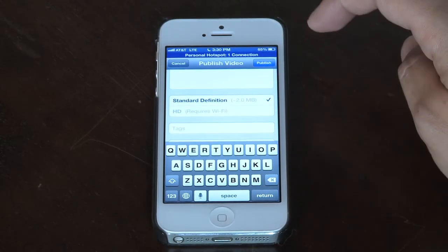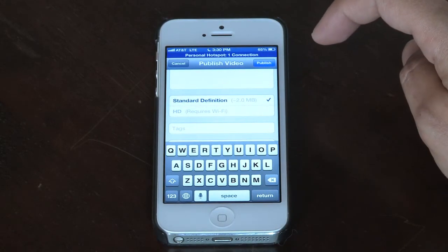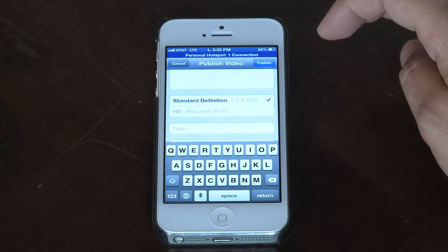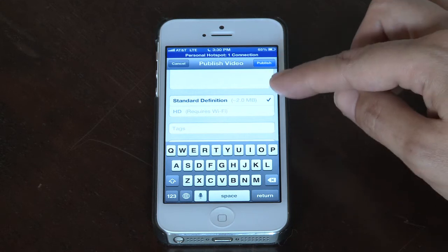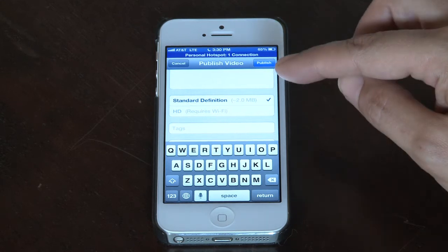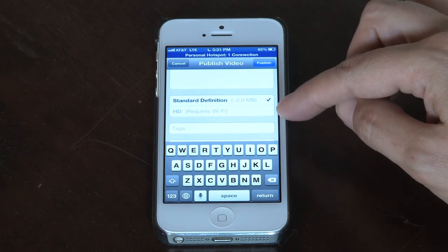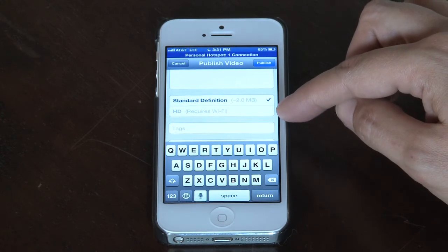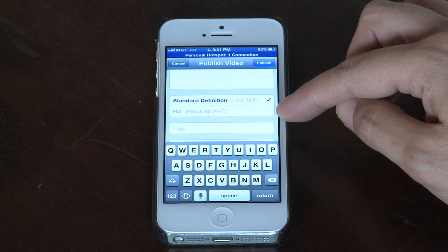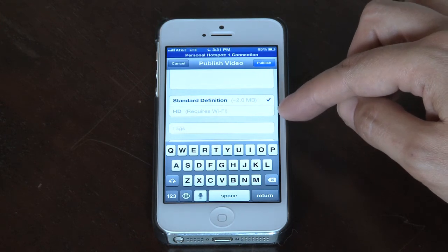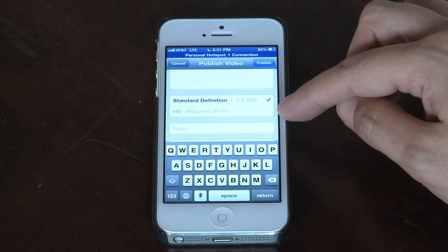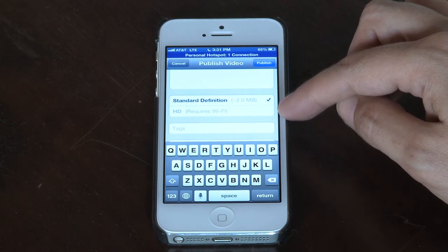Next, you want to decide whether you want to upload it in standard or in HD. In order to upload it using HD, you must have Wi-Fi enabled so that it will upload faster.